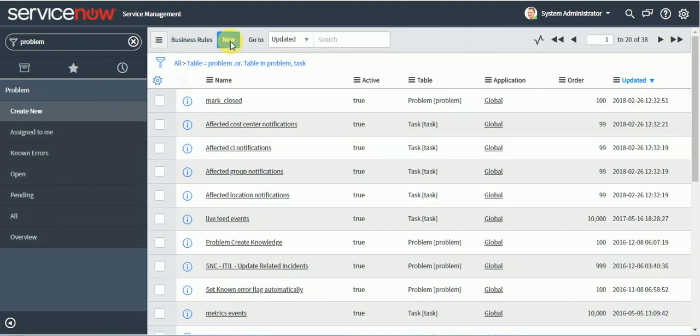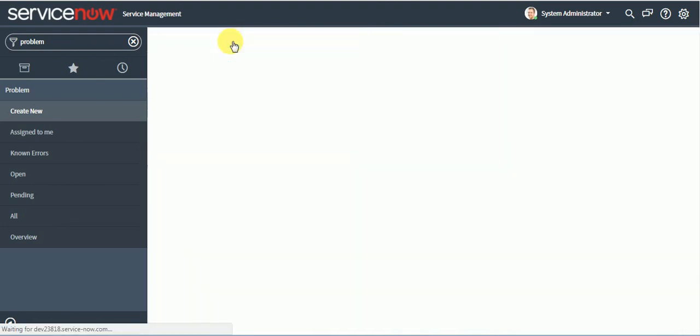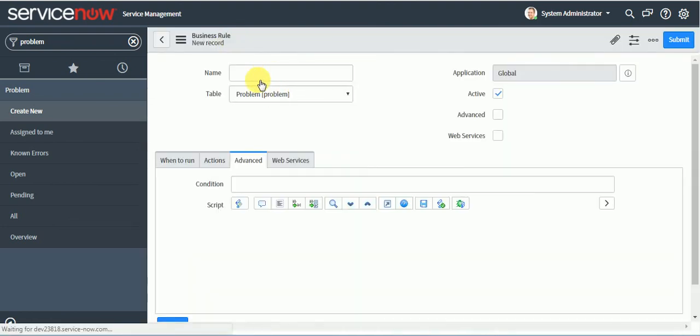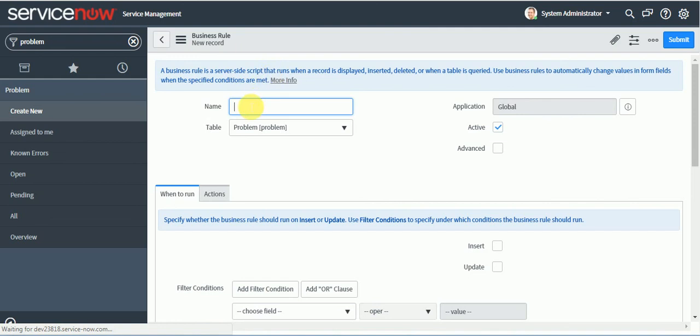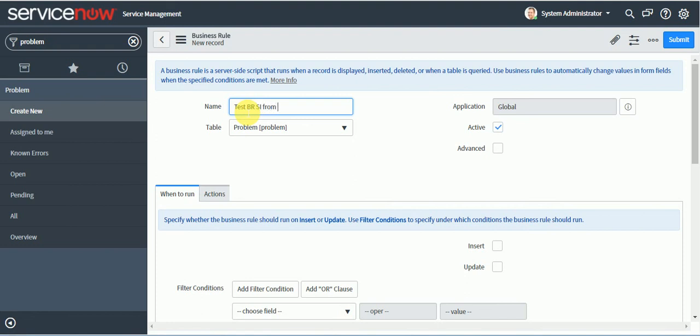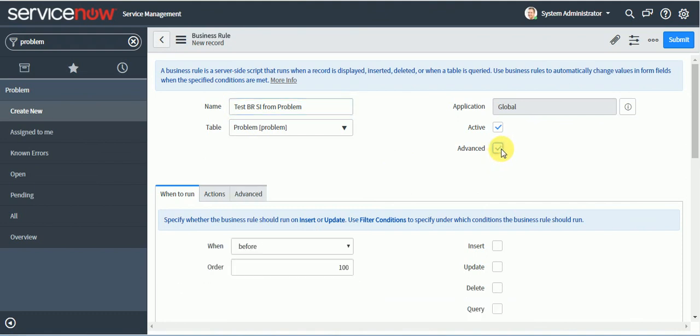Now I will write one business rule here. New. Test BR script include from problem. Advanced, insert or update.